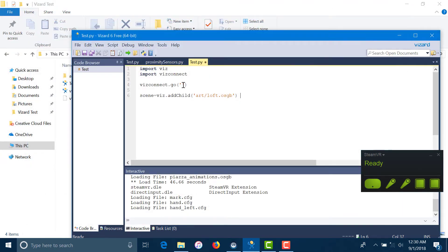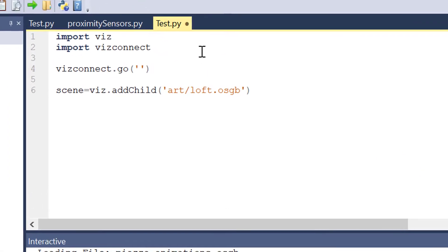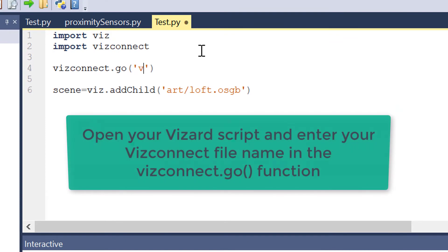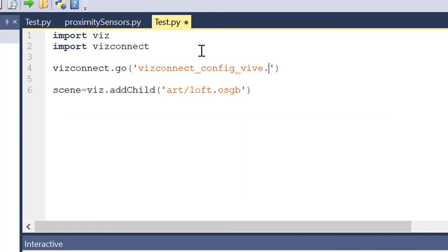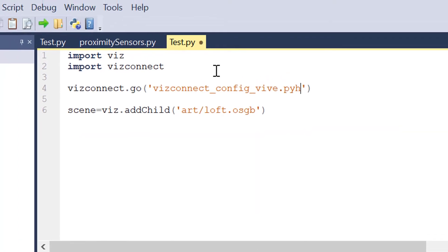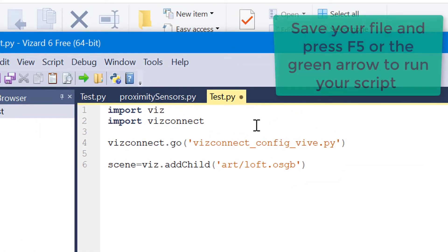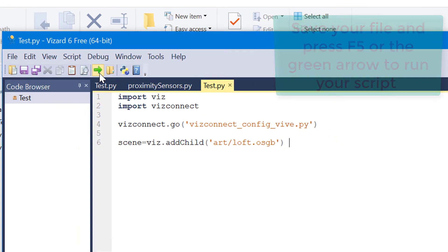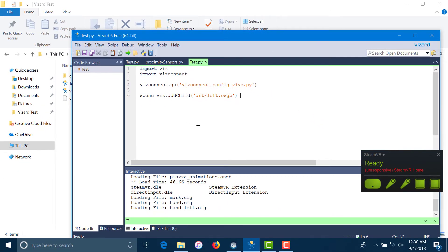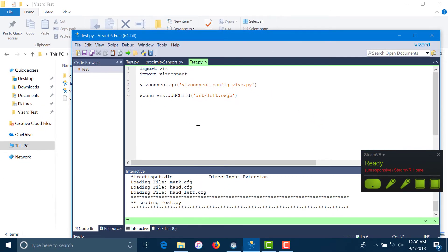In the WizConnect.go function, enter your WizConnect file name in single quotes as the argument. Once you're done, save your file and proceed to run it by pressing F5 or by clicking on the green arrow in the toolbar.